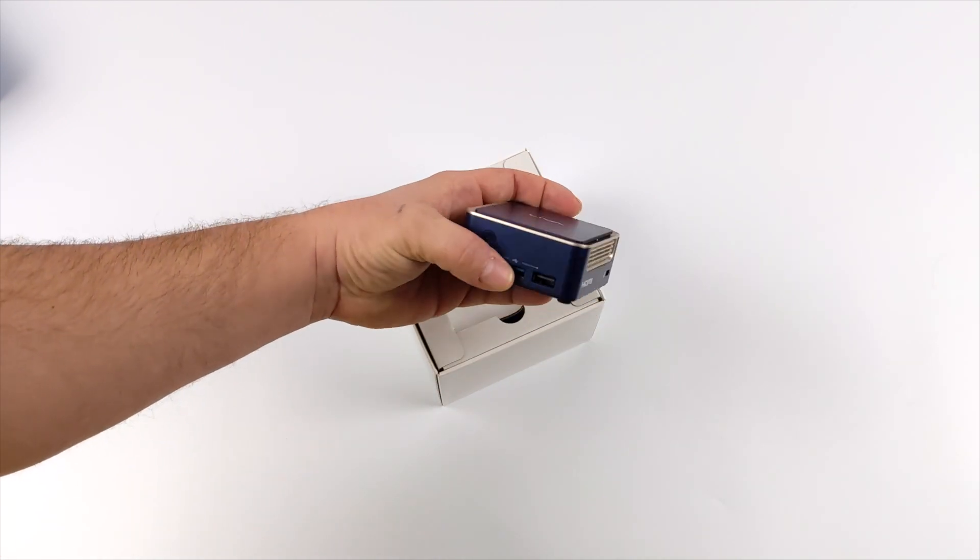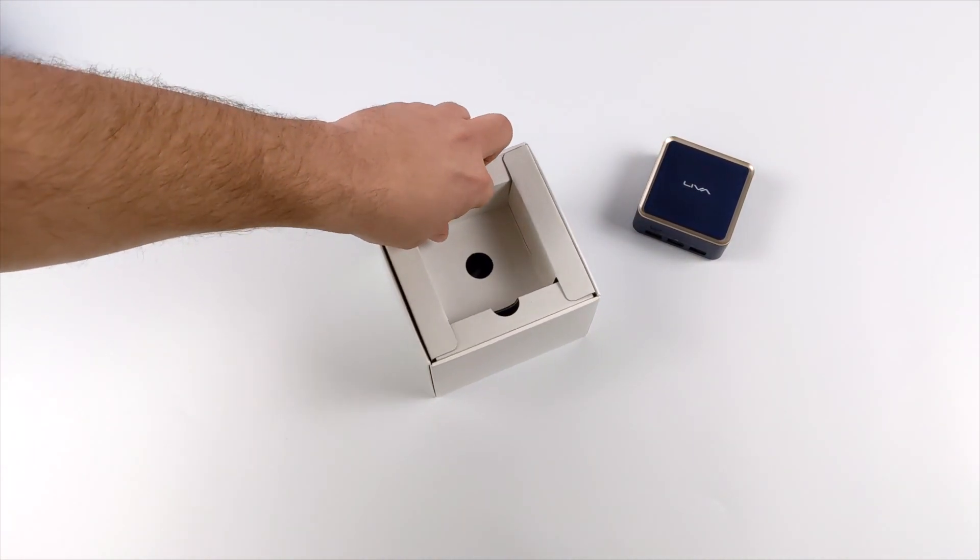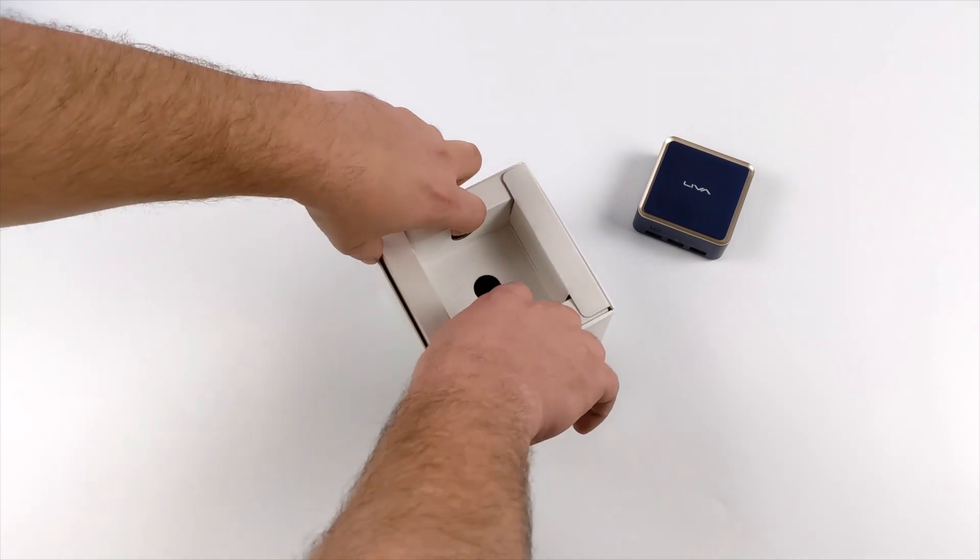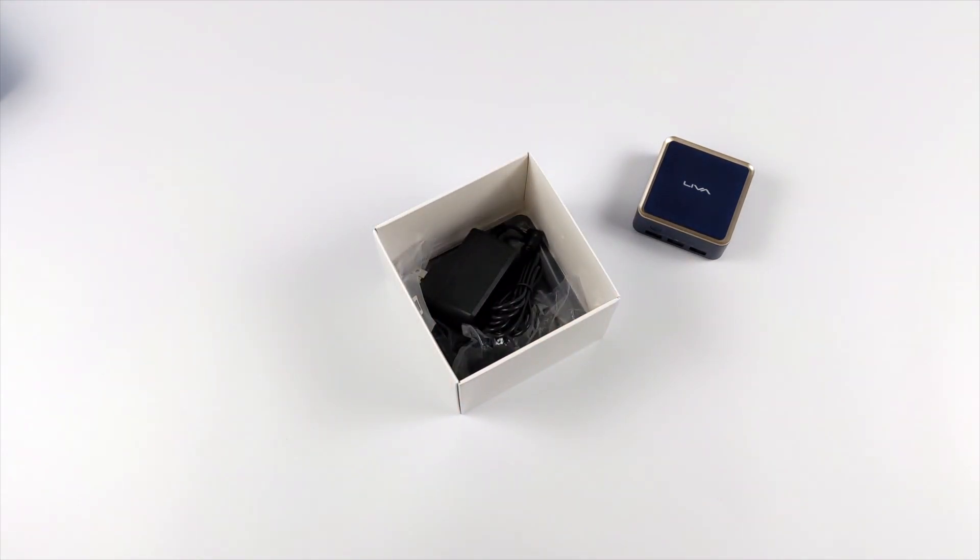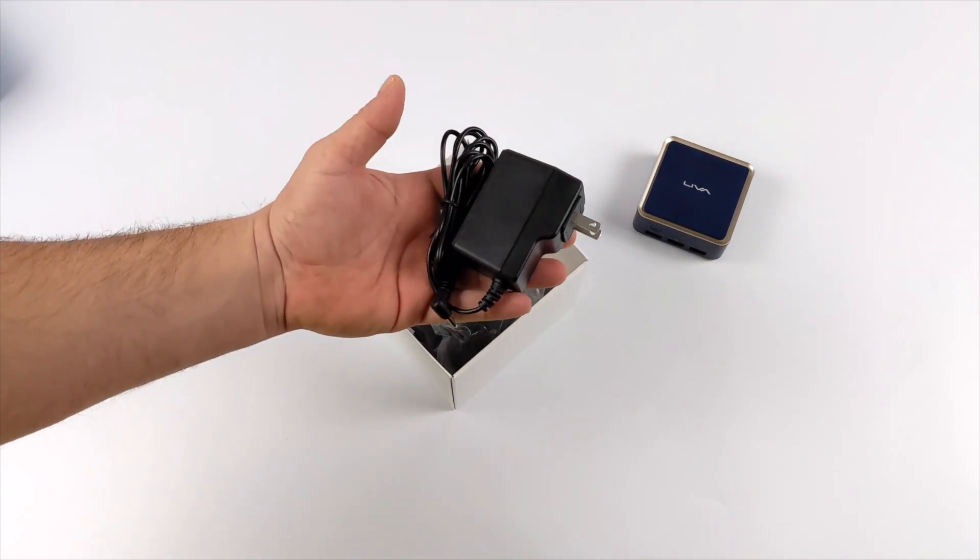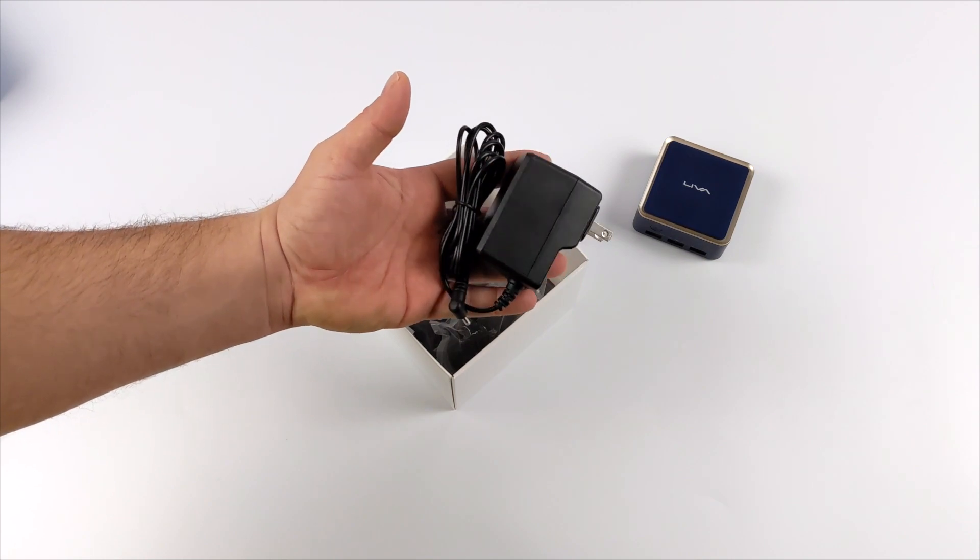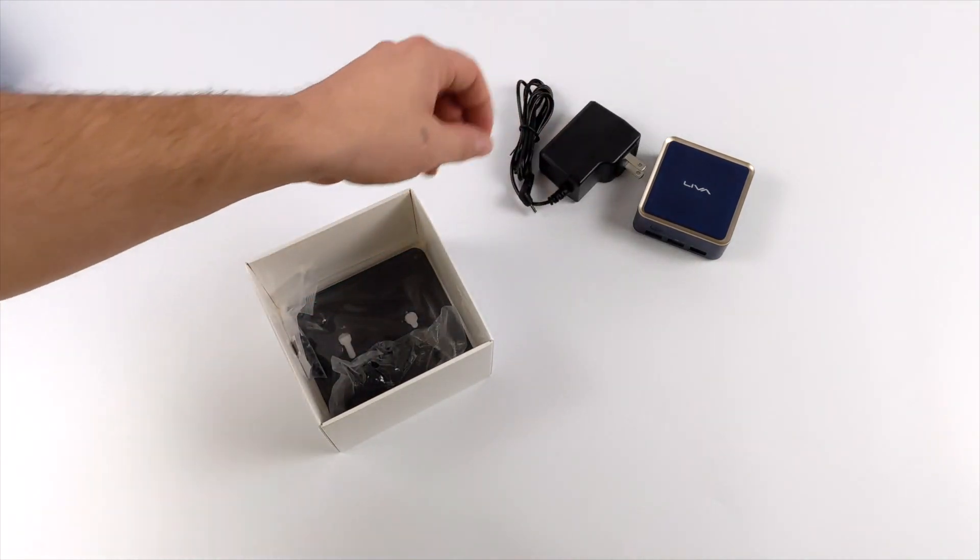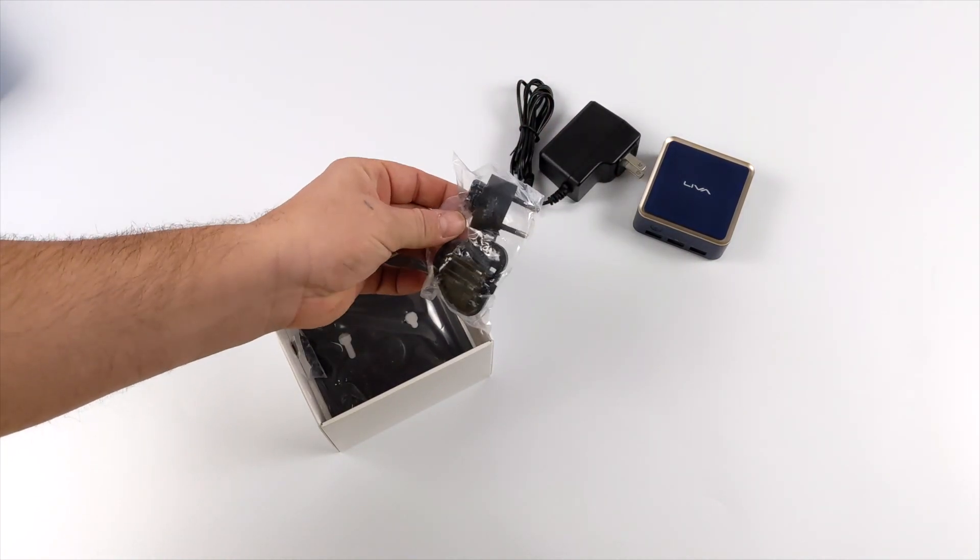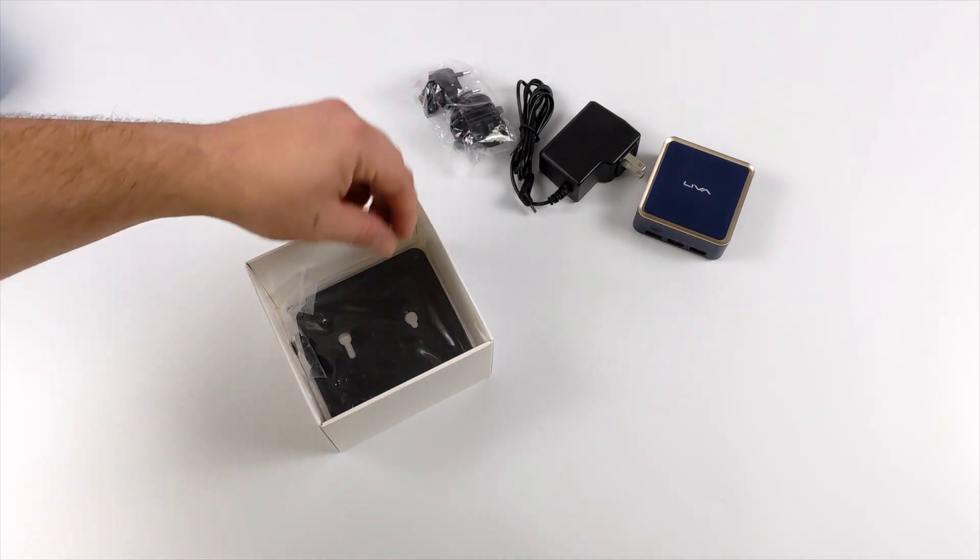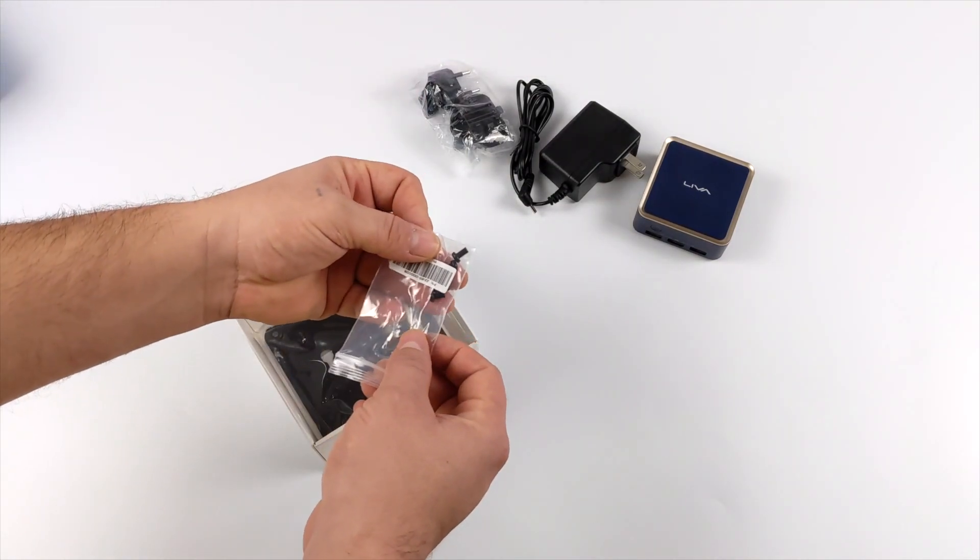So along with the Leva Q1, inside of the box we're also going to receive a power supply. I believe this is 12 volts, 2 amps, so we have a 24 watt power supply. This isn't going to pull 24 watts. It comes with a pack of different wall adapters from around the world, and a VESA mounting plate with screws.